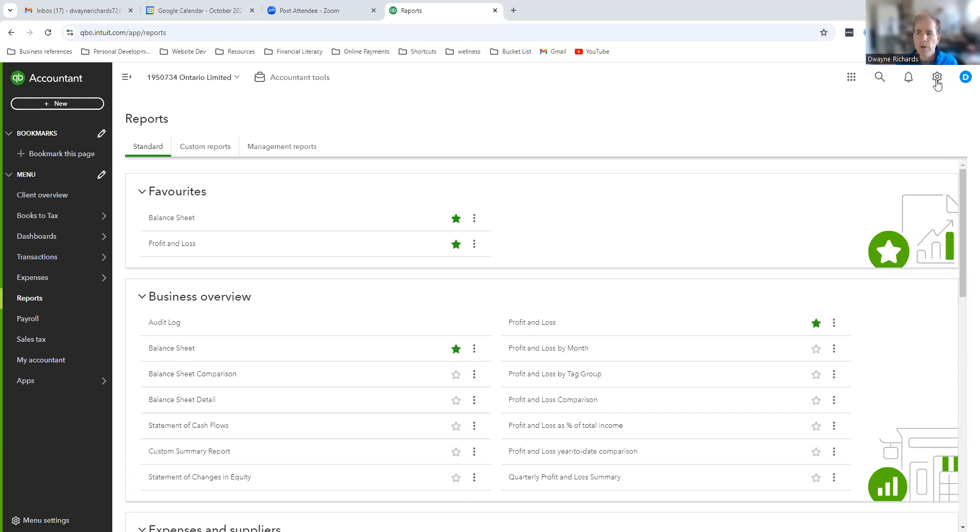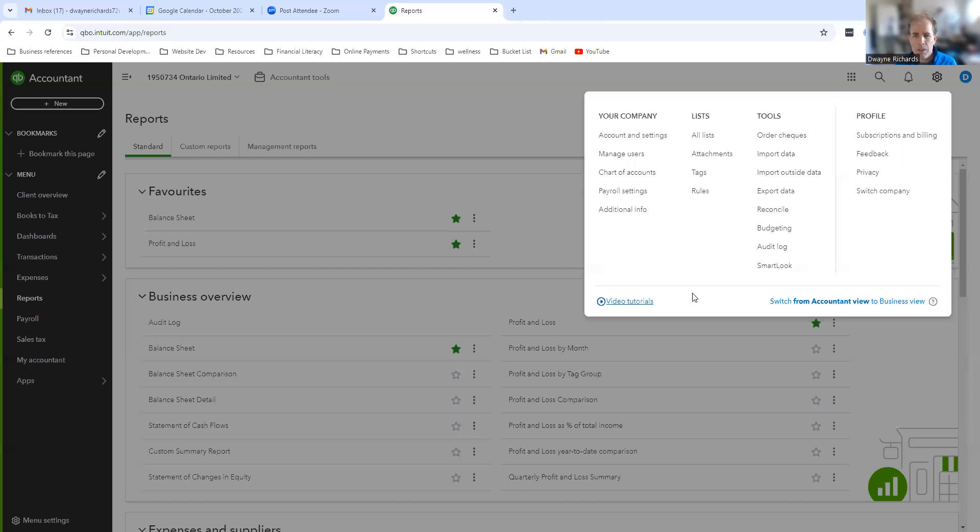What we're going to do is go up here to the top right-hand corner. There's the gear icon highlighted. I'm going to click on the gear. Now, this is assuming that you actually have admin rights for your own QBO.